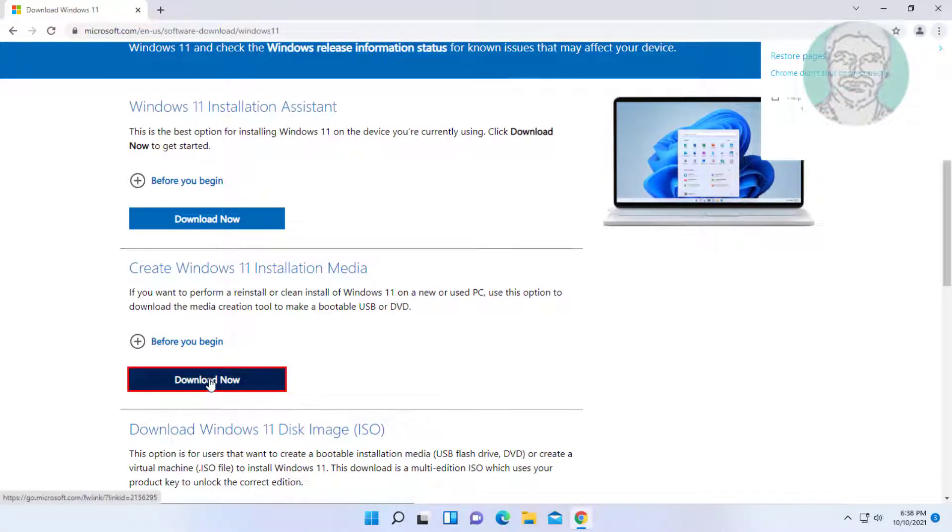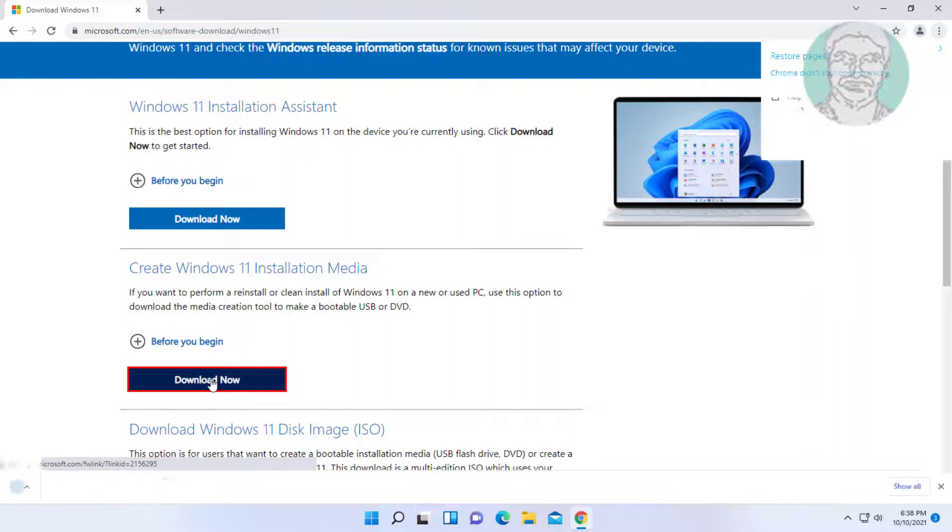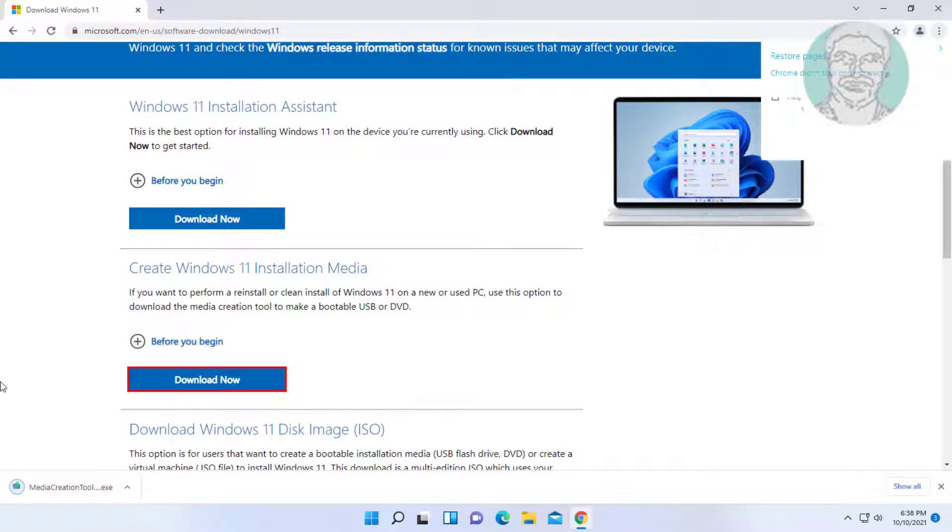Click download now and then open the downloaded file.